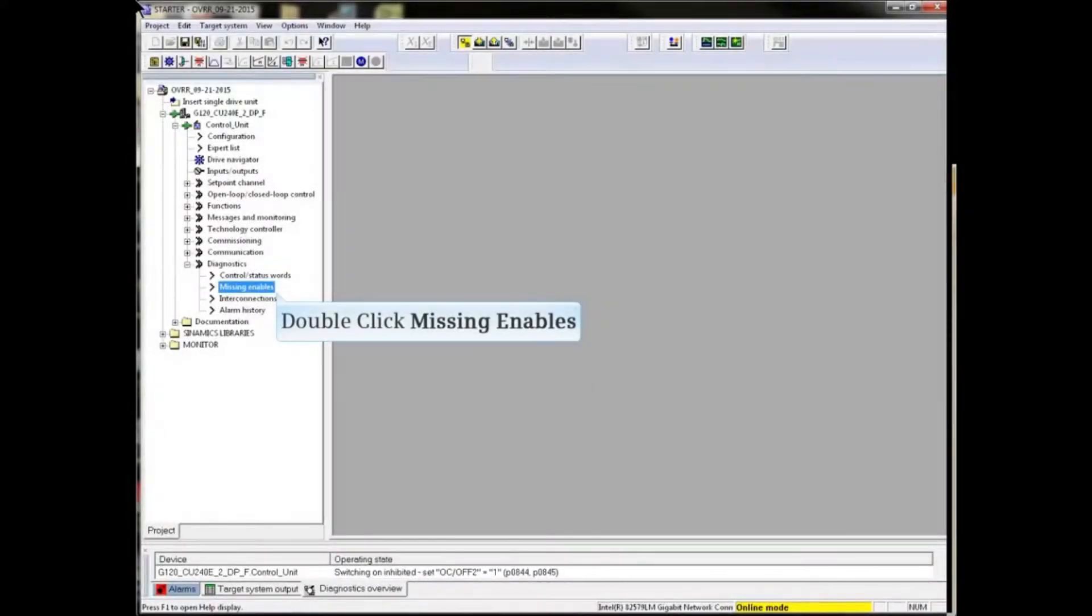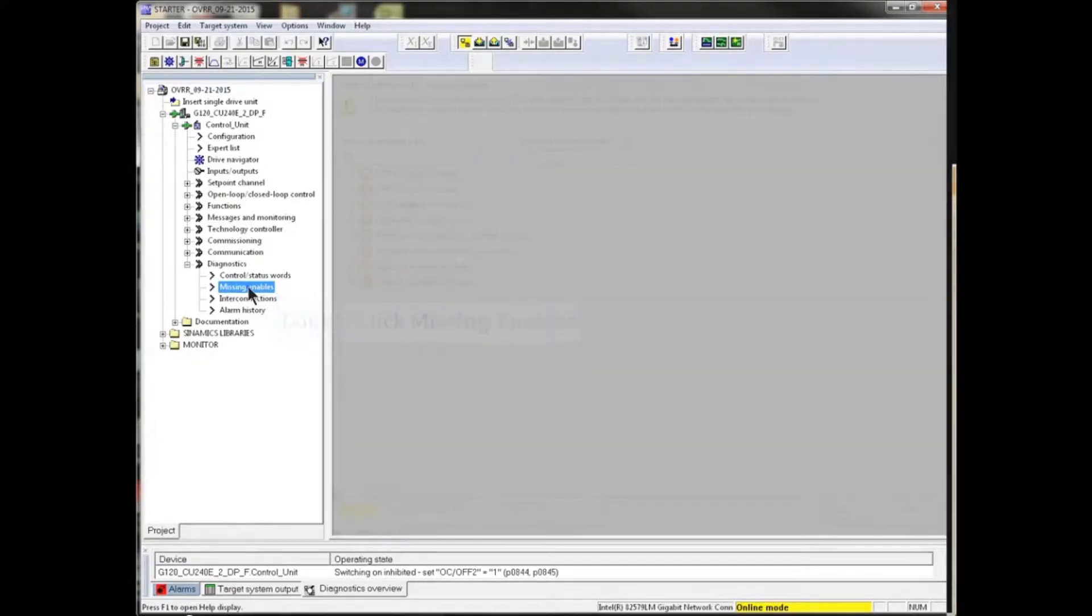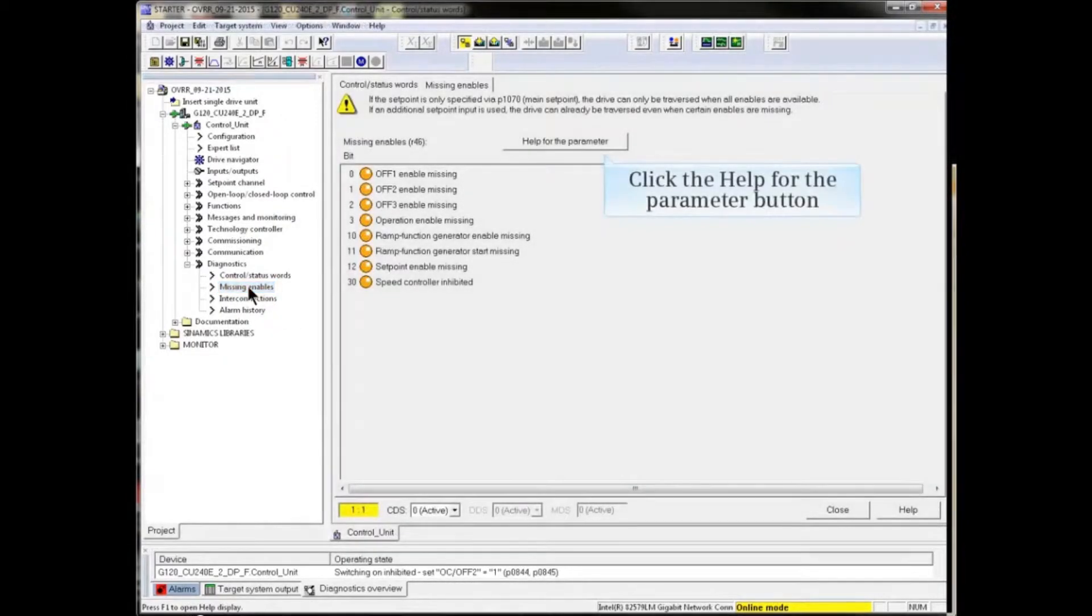We start by identifying which enables are missing. Double-click 'Missing Enables' from the diagnostic menu in the project tree.